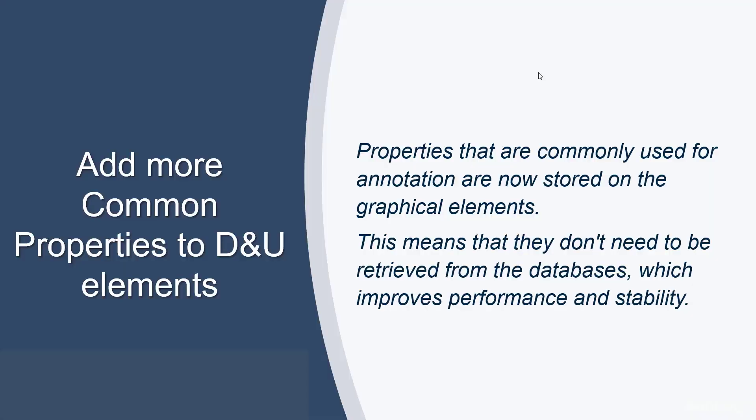In previous versions, any and all drainage and utility properties had to be retrieved from the database. Now, properties that are commonly used for annotation will be stored on the graphical elements. With the elimination of the need to retrieve these properties from the database, users will see increased performance, stability, and ease of use.